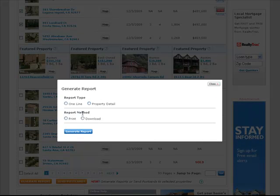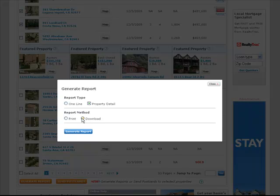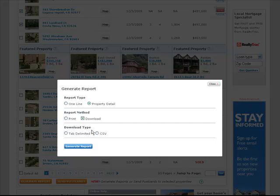After you click generate report, you usually are going to want to click on property detail because you want to see all the details for each property. You can do a print report or a download report. In this case, I'm going to click download and CSV, which is a format that can transfer to Excel or other spreadsheet formats. And then click generate report again.